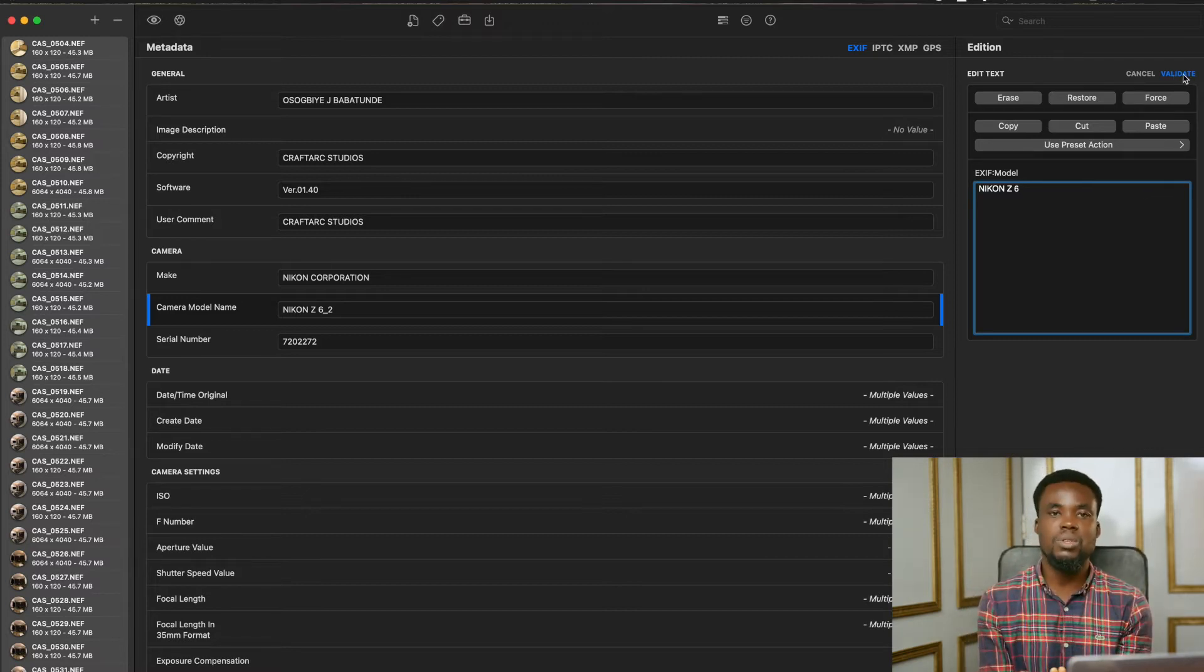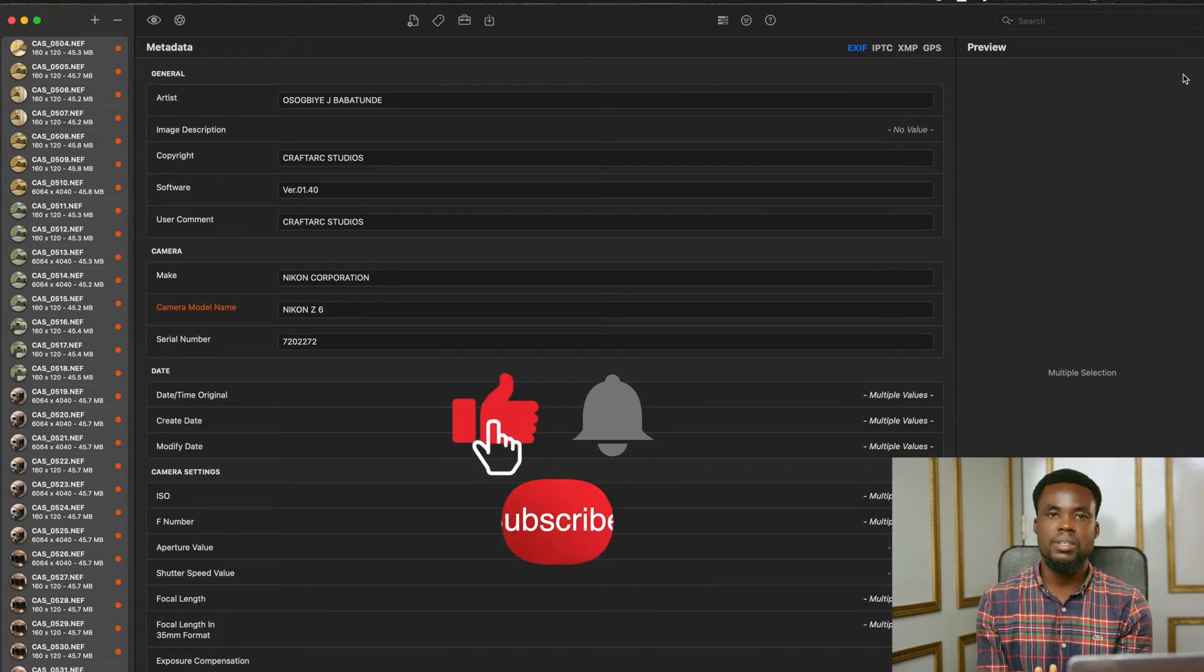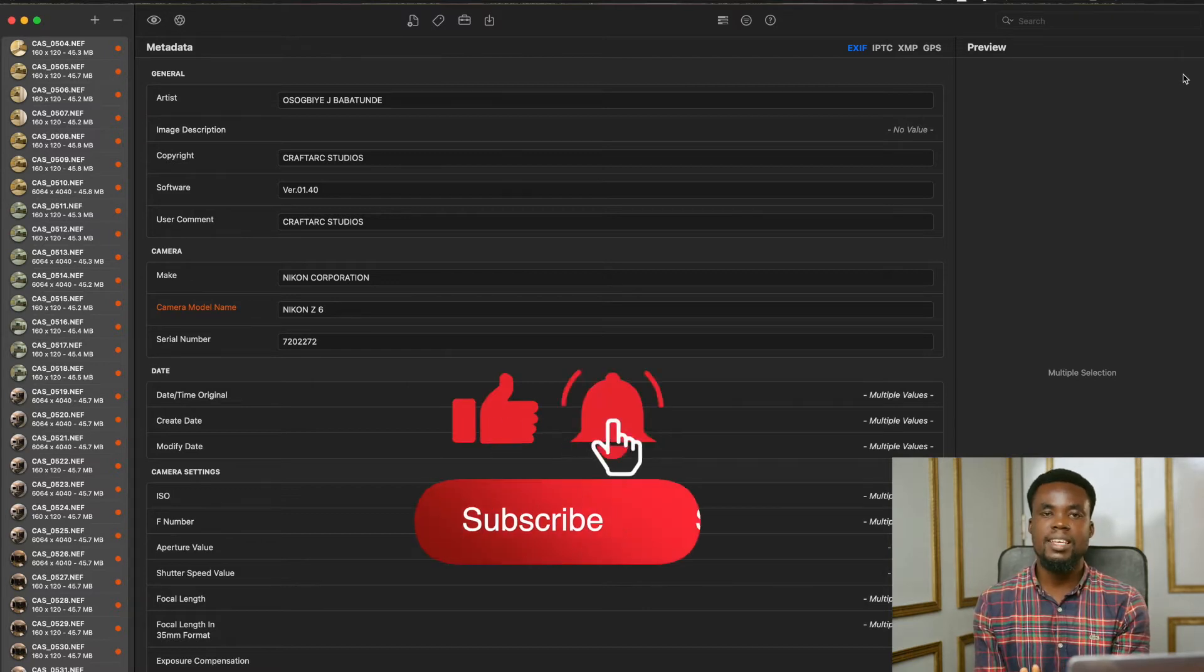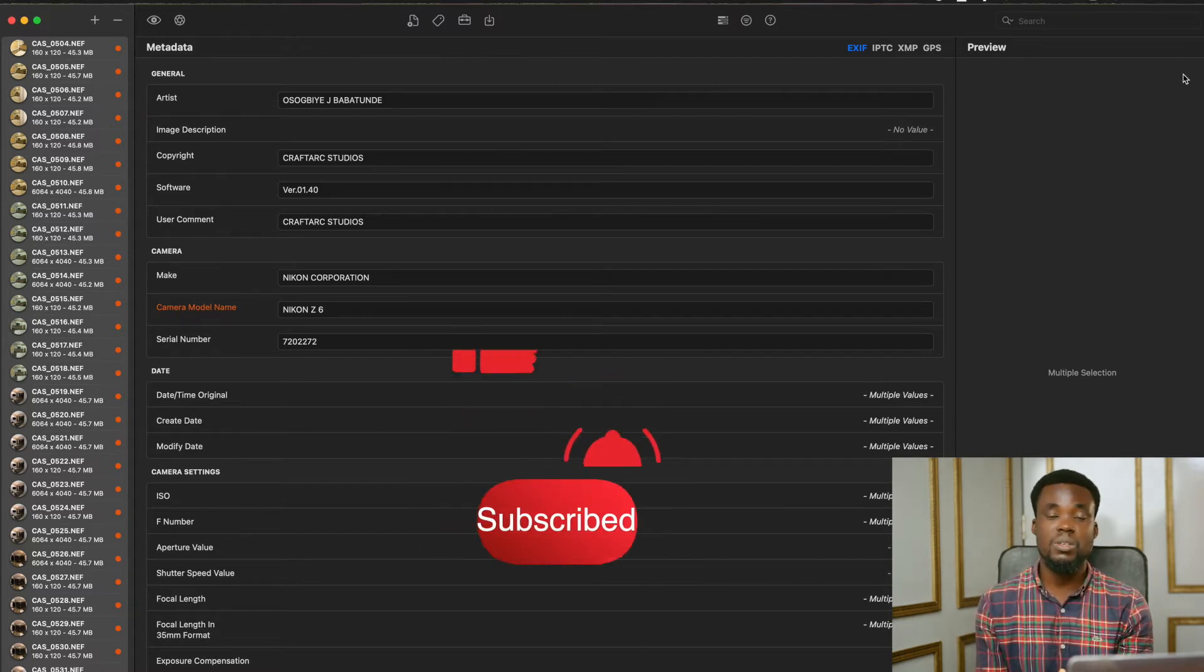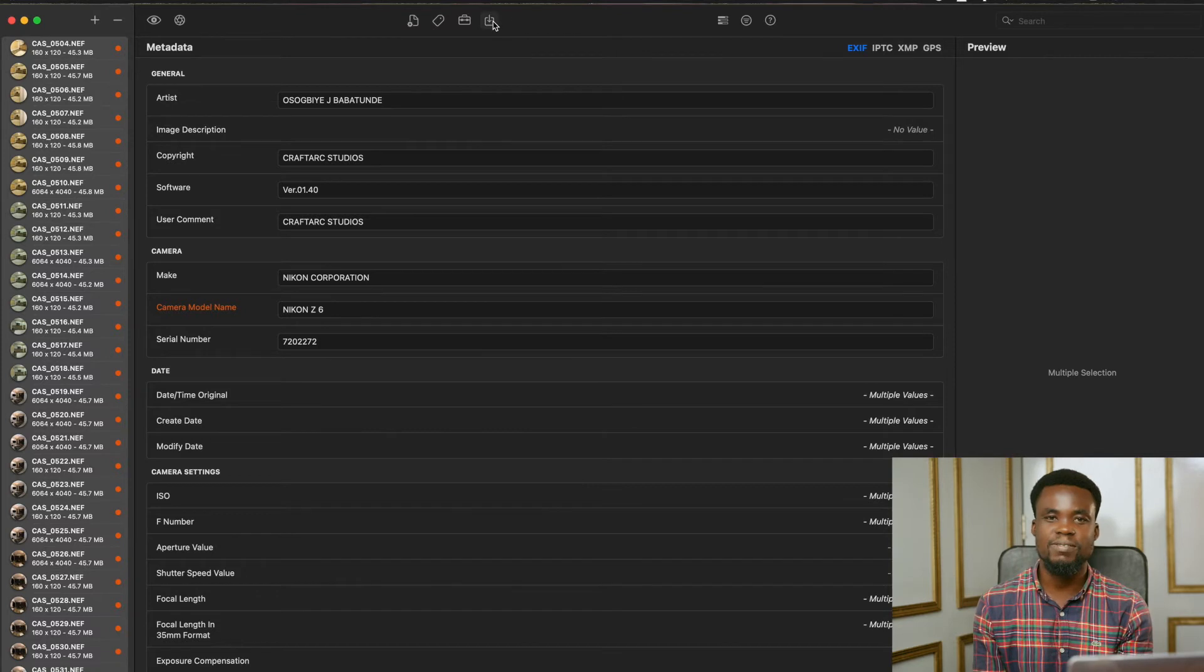So if you like what you have seen, please subscribe, like, and share. Thank you so much for watching. I'll see you on the next video.